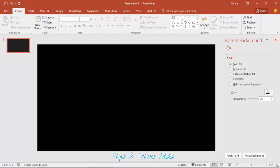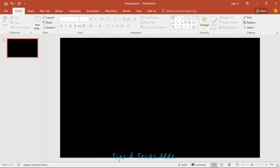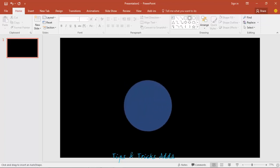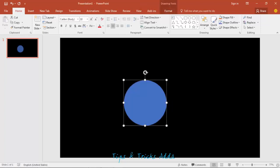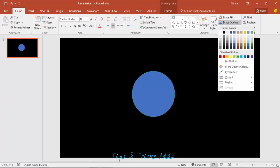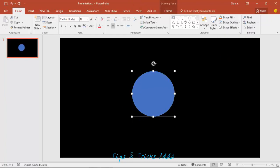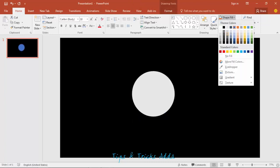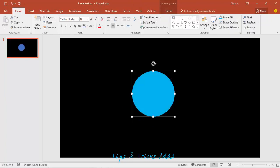Firstly, right-click and format the background. Make this background to black. Close this one. Use the circle tool and while holding the Shift key, make a circle. Set the outline to none and the shape fill to blue.